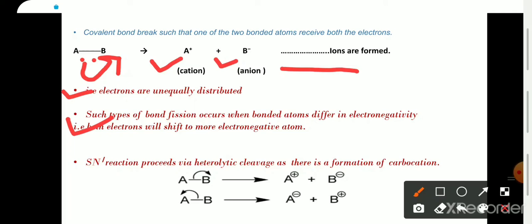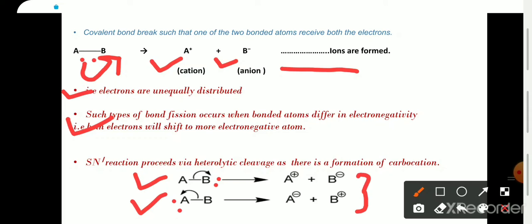Electronegativity means the tendency to accept the bonded pair of electrons. For example, if B is more electronegative, then both bonded electrons will shift to B. If A is more electronegative, then both bonded electrons will shift to A, and there will be formation of the corresponding ions. The SN1 reaction of alkyl halides mostly proceeds via heterolytic cleavage, as there is a formation of a carbocation.